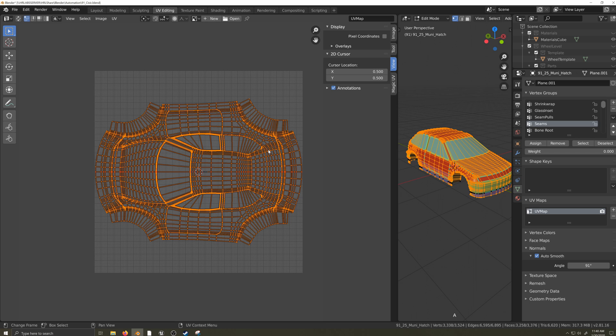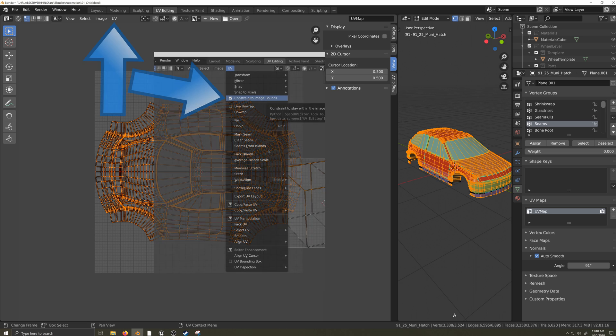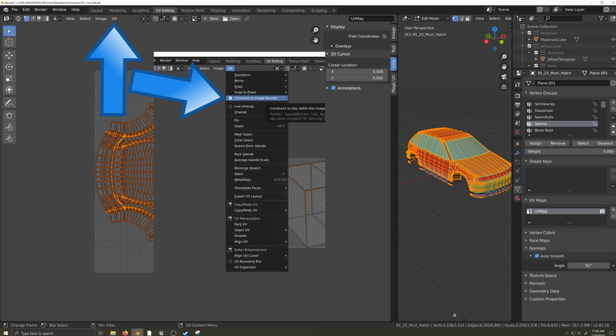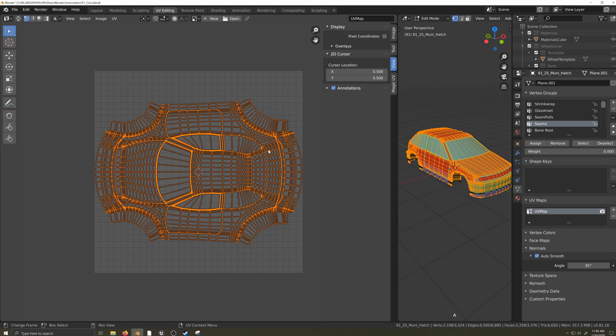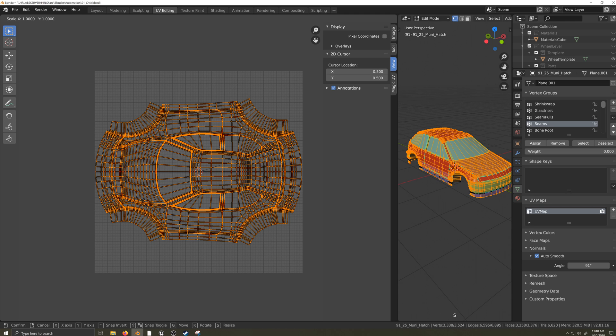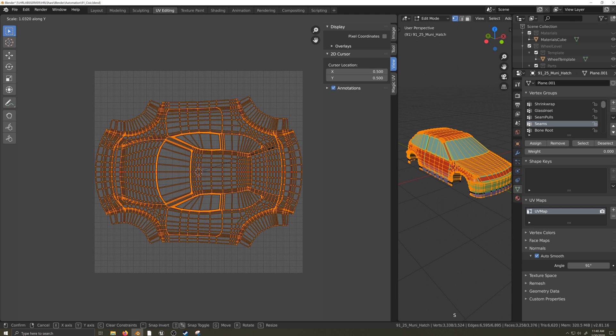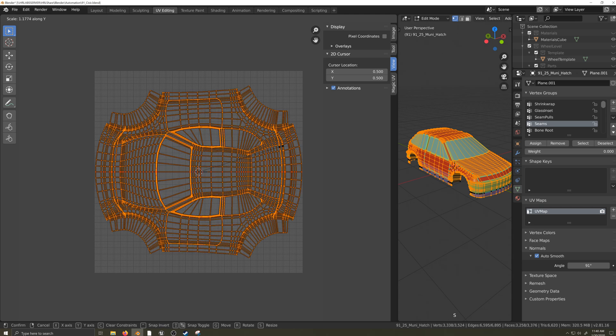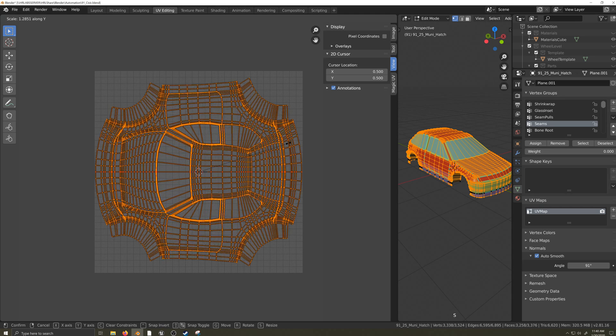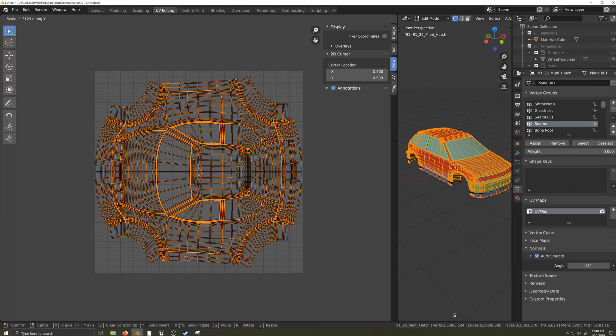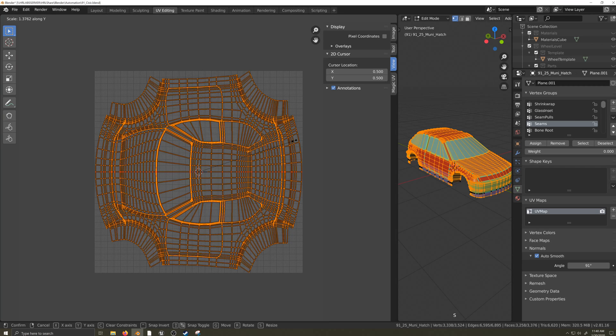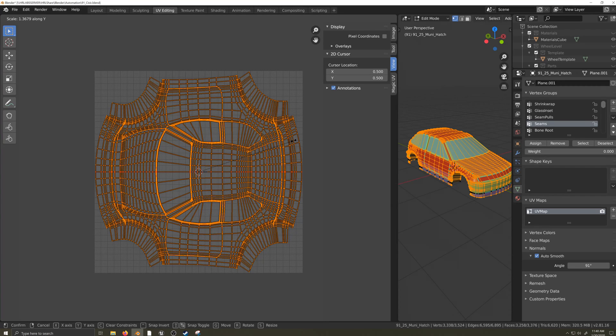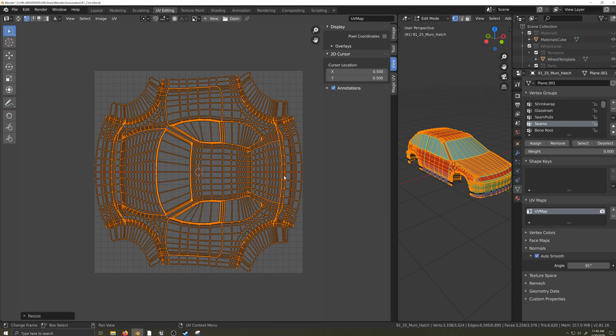To help us make sure the UV doesn't extend outside of the UV space, we can tick the Constrain to Image Bounds box under the UV drop-down menu. Then I'll take my whole UV and scale it up until it's taking up most of the UV space.